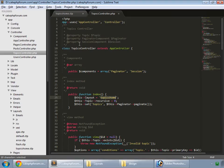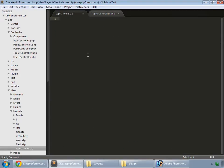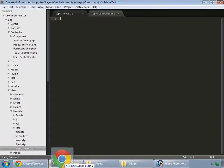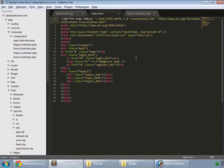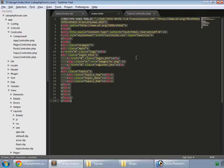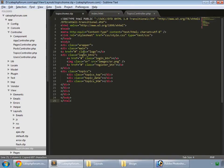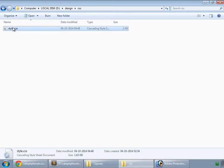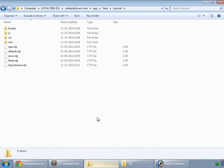Go to your design folder where we have the index.html file. Open that in your editor and copy all of it to our topics_home.ctp file and save that.